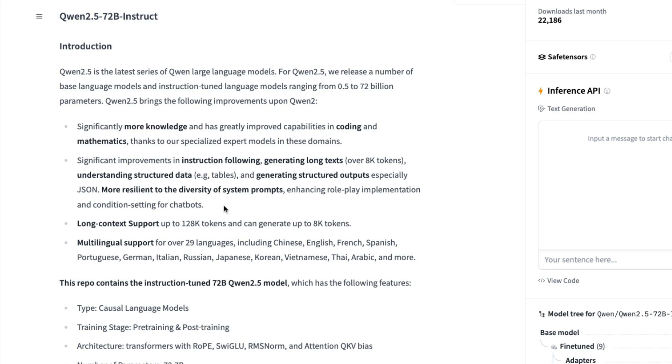It is more resilient to diversity of system prompts. That means you can say, hey, can you pretend to be a doctor, can you pretend to be a professor, can you do this, can you do that. So you can have that understanding of different system prompts. This way, this model is also good for role-playing and being a chatbot.